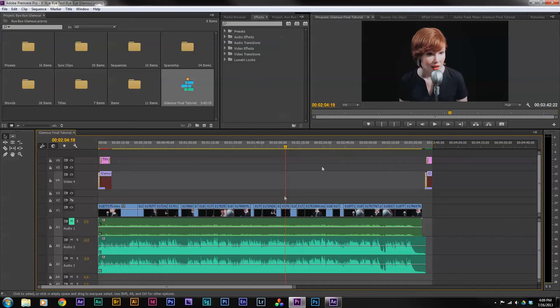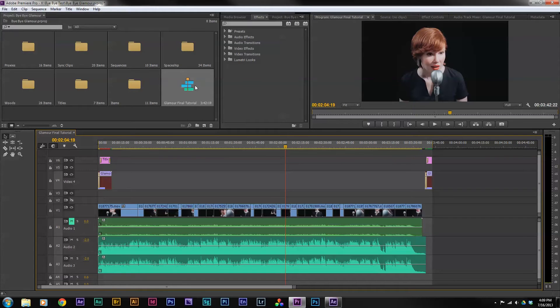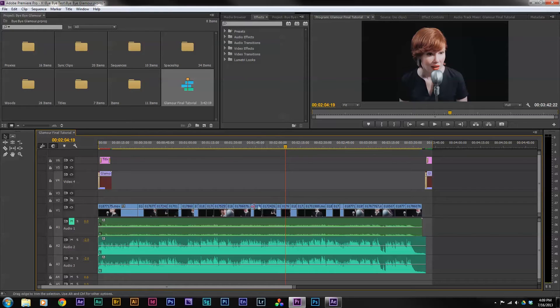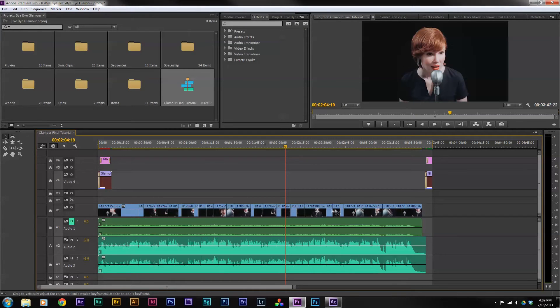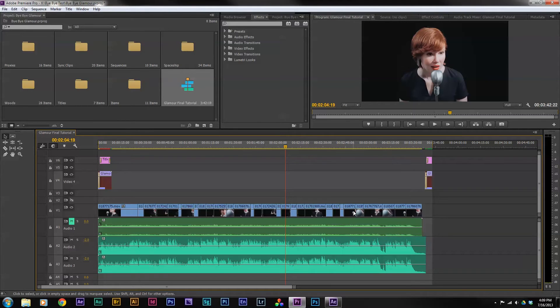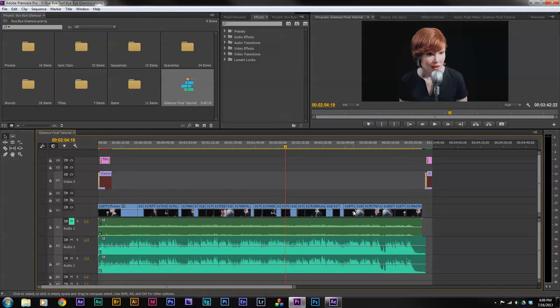In order to send this over to After Effects, what I want to do first is duplicate the sequence. The reason I want to duplicate the sequence is because when I use Dynamic Link, it's essentially going to replace my edit decisions with an After Effects file. That means I'm going to lose all of my different edits. So if at some point I need to go back and change the edit, I won't be able to do that unless I preserve my final edit decisions and my final sequence. The sequence I'm going to create will develop this link between Premiere Pro and Adobe After Effects.